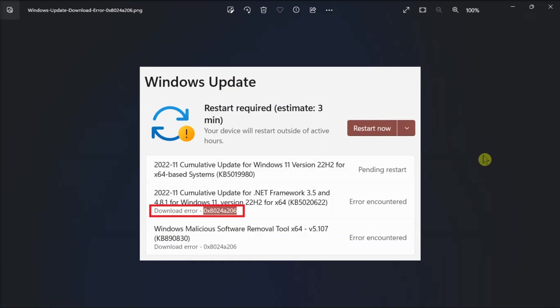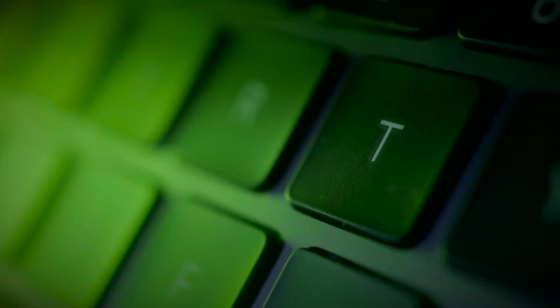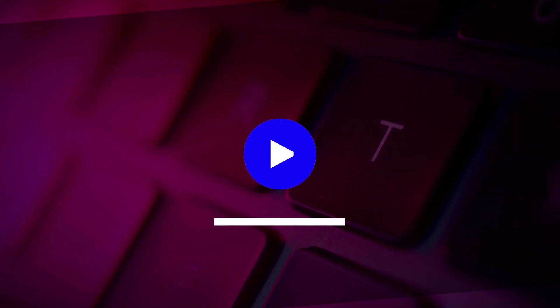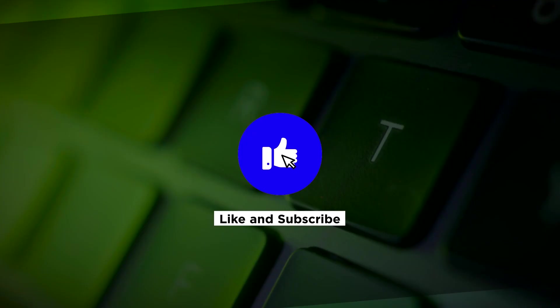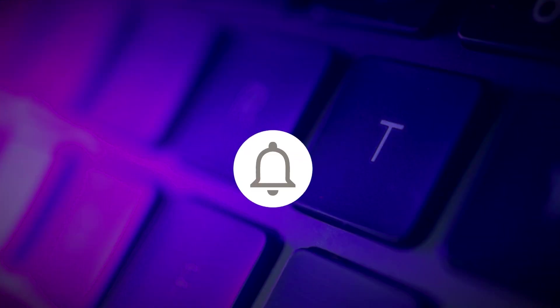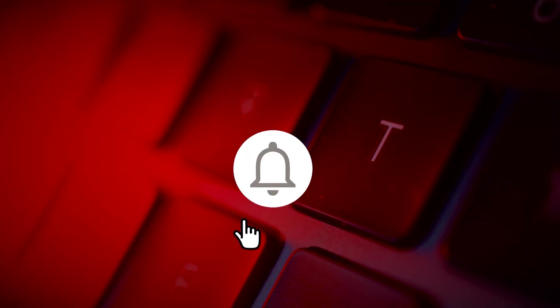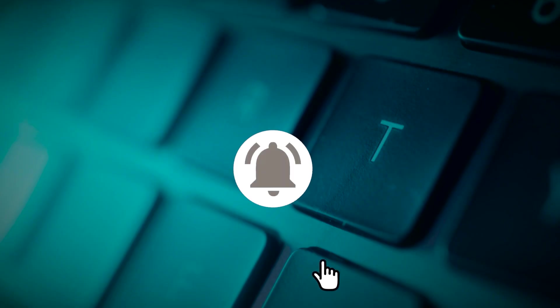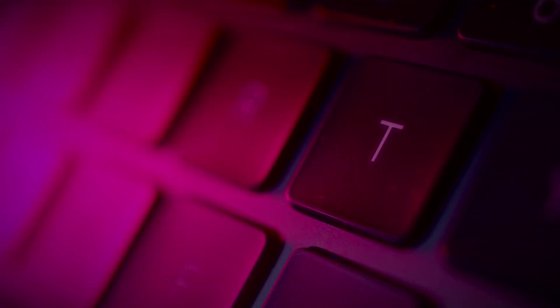And that's what you can do to fix this Windows Update download error code on your computer. If you found this video helpful, kindly like and subscribe. You may also click and turn on the notification bell so you can be notified whenever we release new videos.